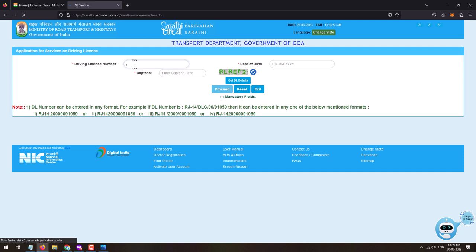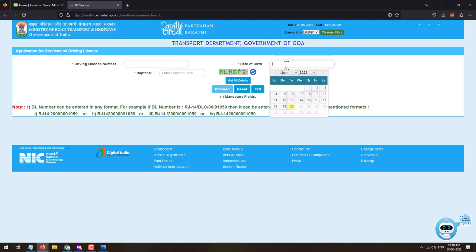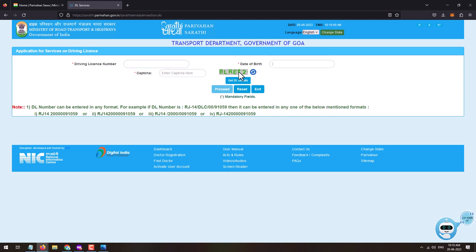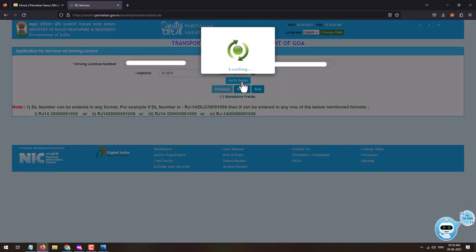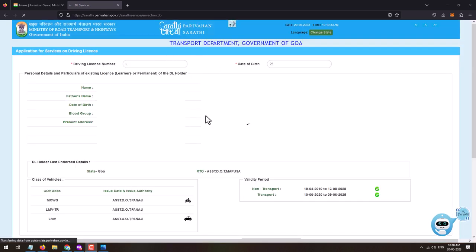Click on the Continue button. On this page you will need to enter your driving license number — enter it correctly. Once you've entered the driving license number, enter your date of birth. After selecting the date of birth, enter the captcha code as shown in the image and click on Get Driving License Details.